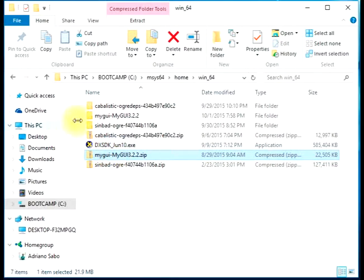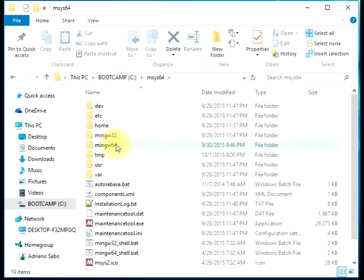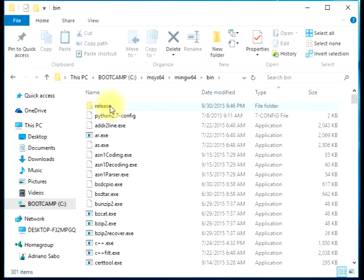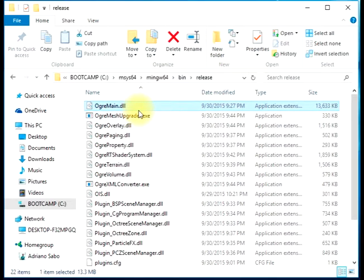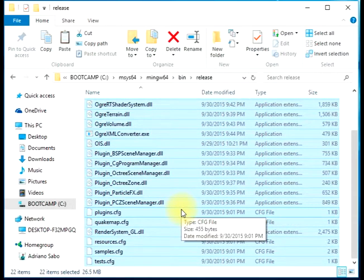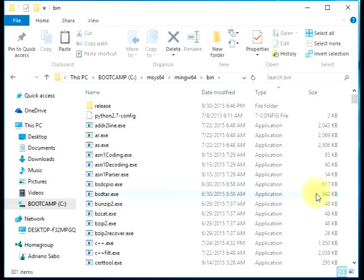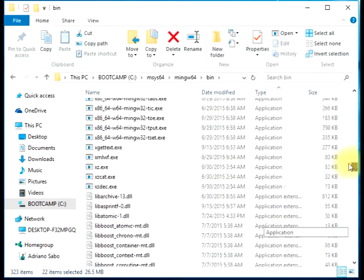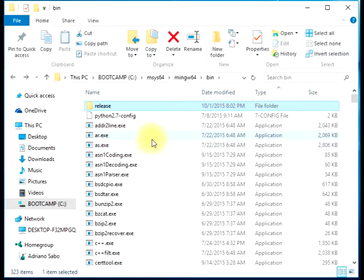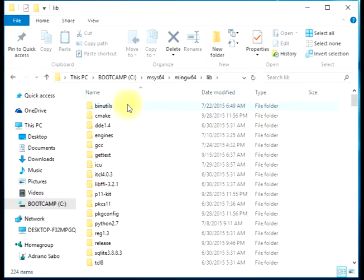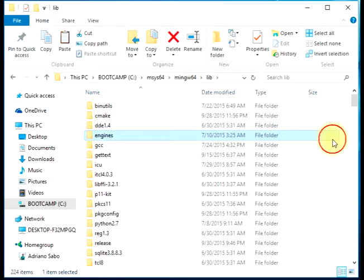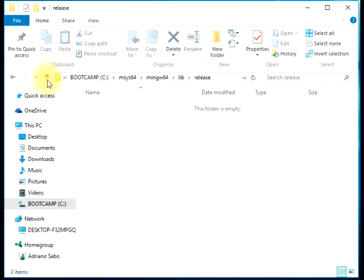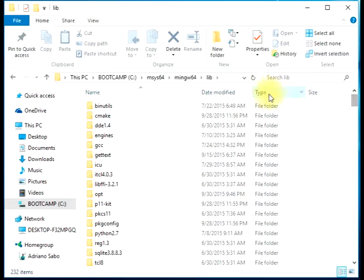When we built Ogre, by default it created a subdirectory called release. We should actually copy and paste this into the bin directory, not inside the release directory. So we should delete this release. The same thing happens for the lib directory. We should copy everything to the lib directory instead, then delete the release after copying it to the upper level.